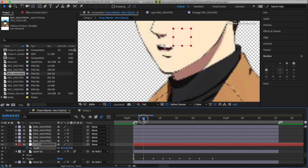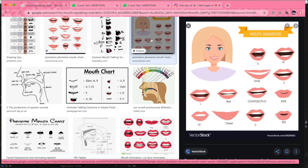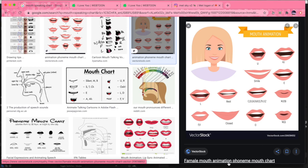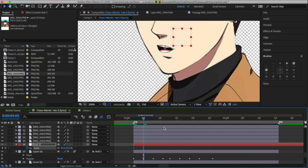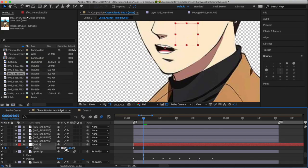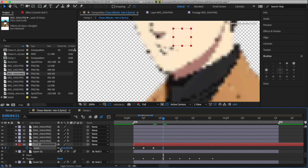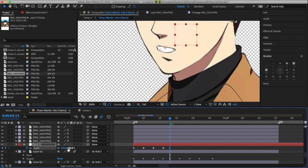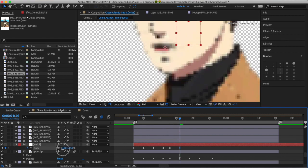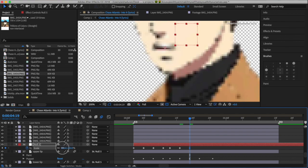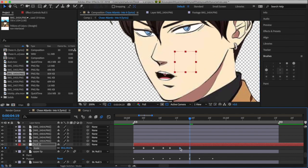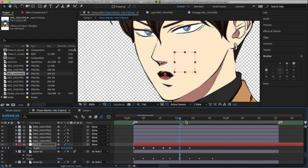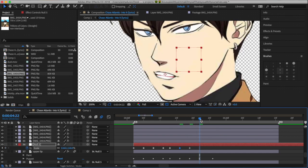Like when you say O, your mouth becomes smaller or at least your lips kind of make the shape of a circle and it looks relatively smaller than when you say S. Your mouth kind of opens more, opposed to when you say O and it goes, it kind of closes more.